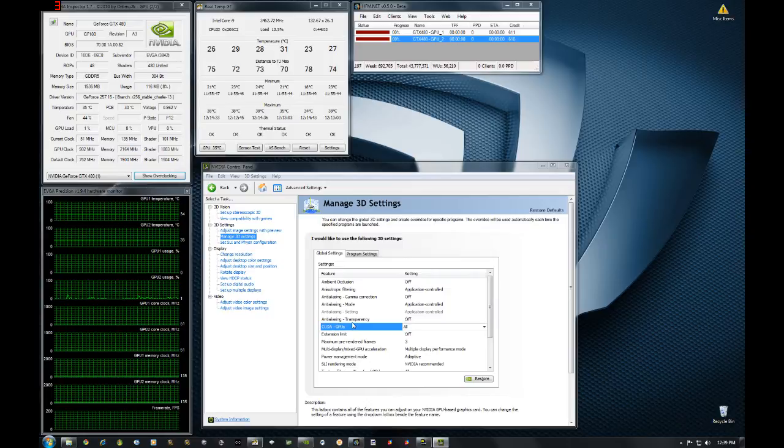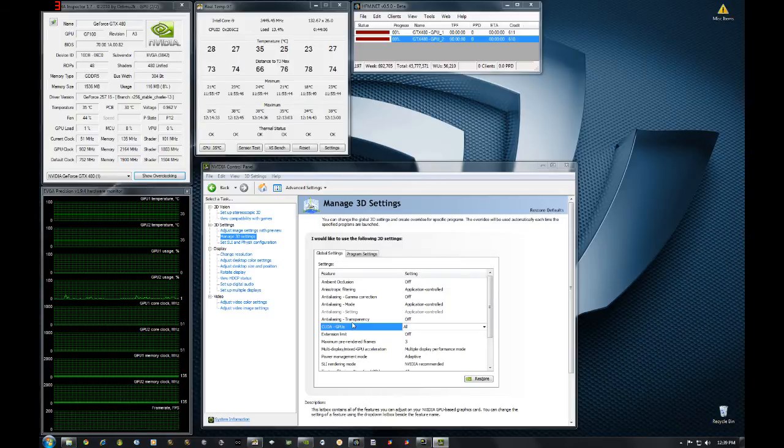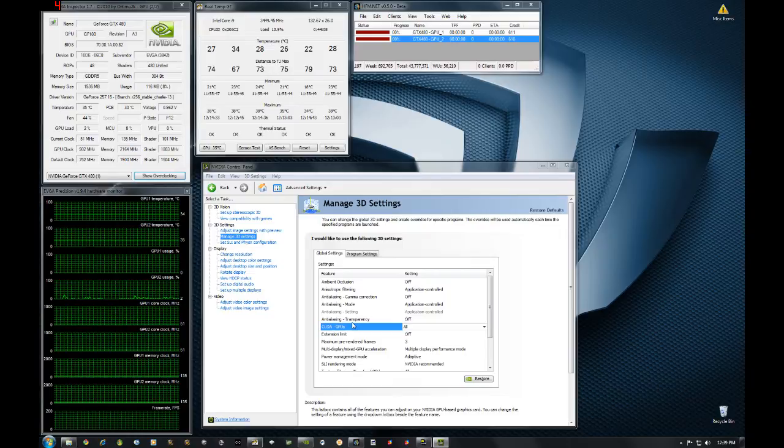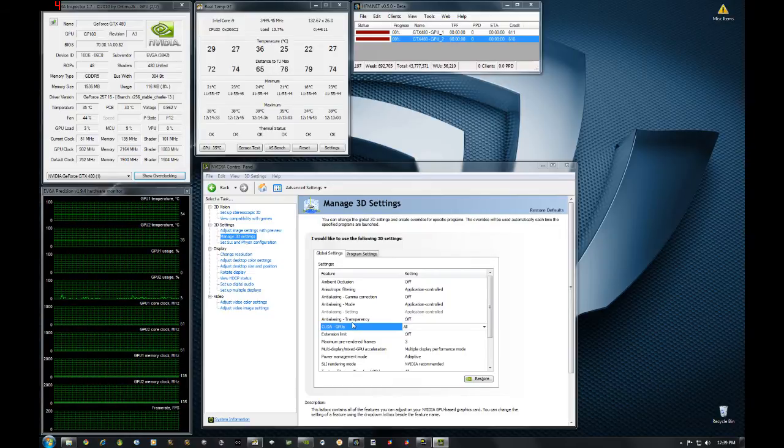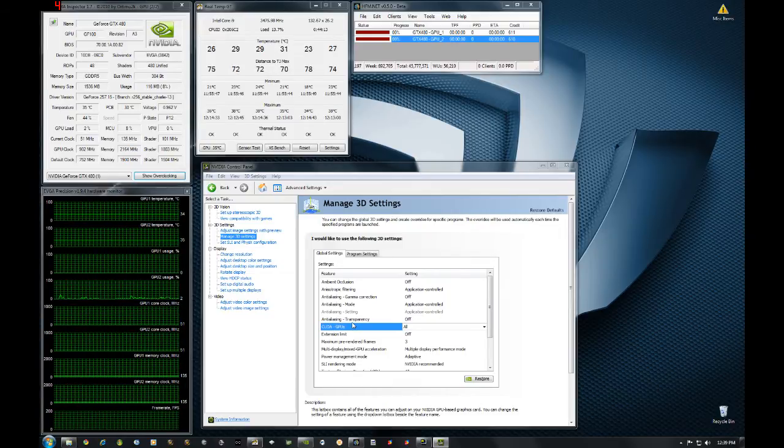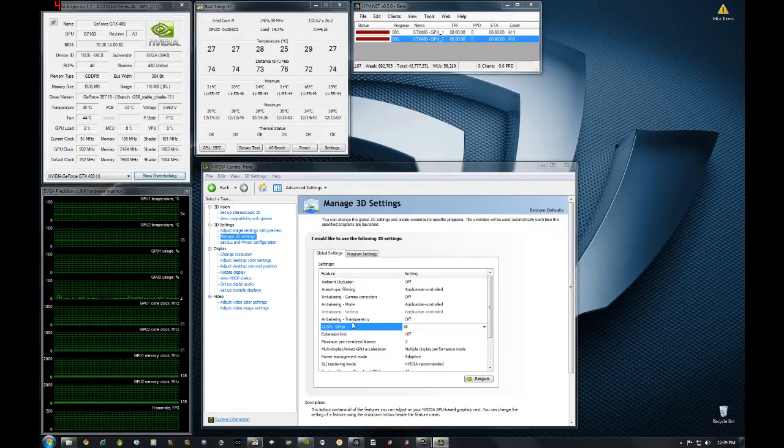And with that what this allows you to do is not have to hook up another monitor to the second card or have to use dummy plugs or anything like that. Awesome new feature, no more extra cables, no more having to toggle multiple monitors.